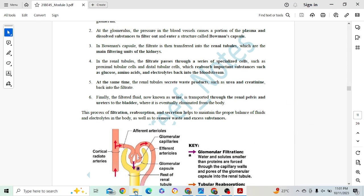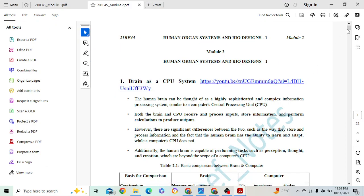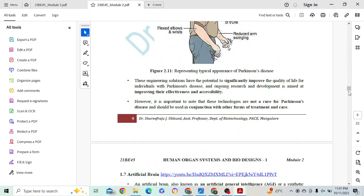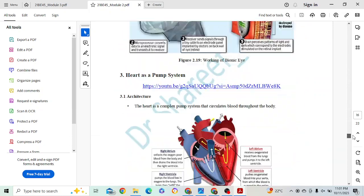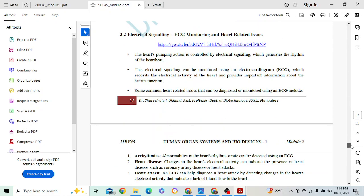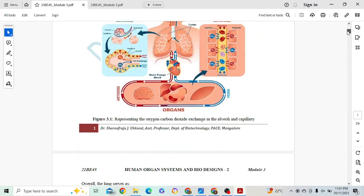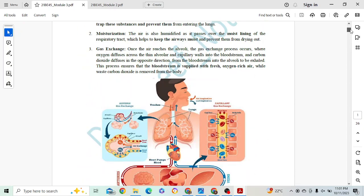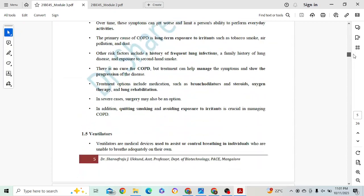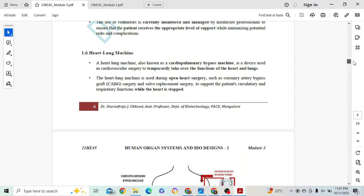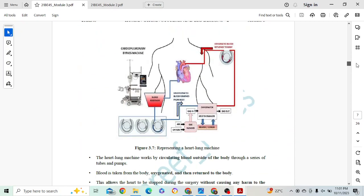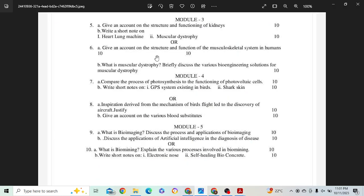Heart-lung machine — I'll show you where it is. This is a heart-lung machine — you are having a heart and this machine. Actually, this topic is in model 3. This diagram plays a very important role — just explain the mechanism and you will get 5 marks without doubt. Muscular dystrophy is also explained in the previous video with engineering solutions — just go through that.